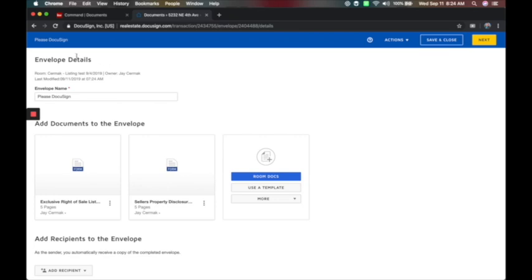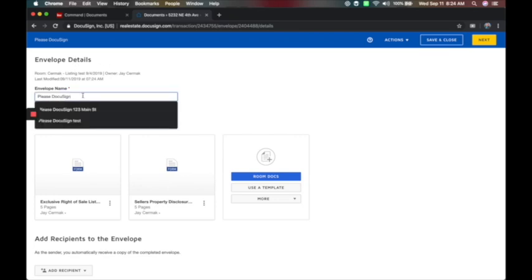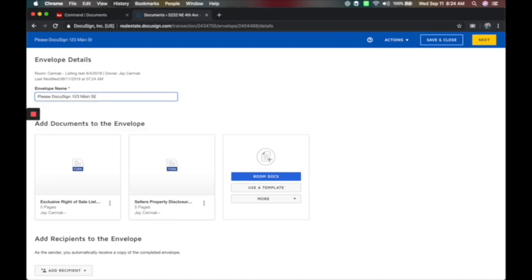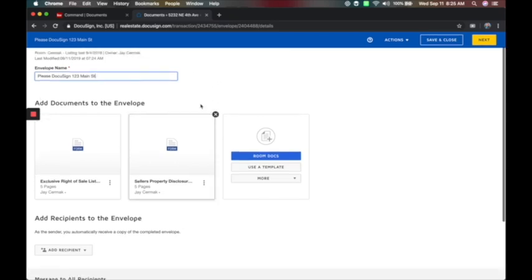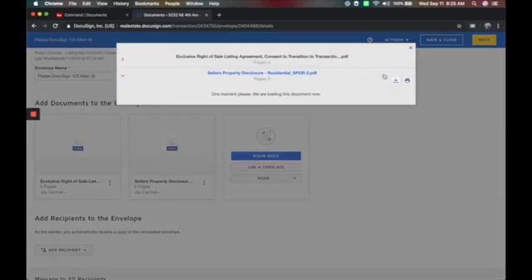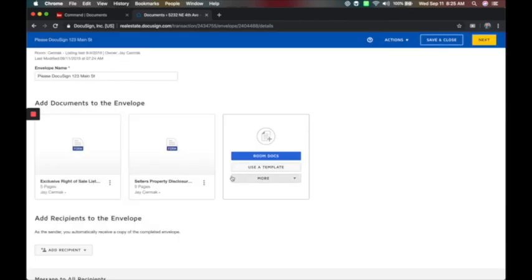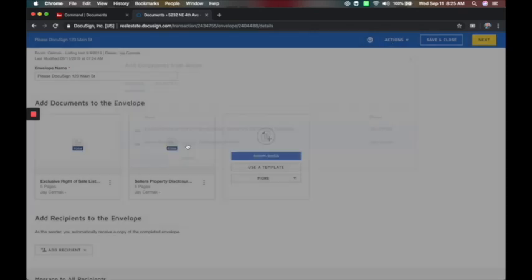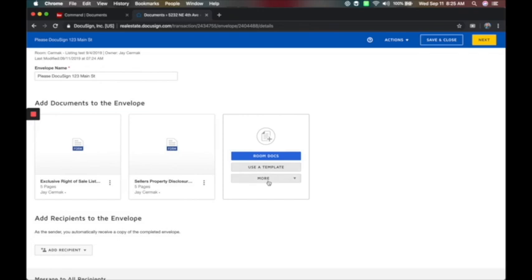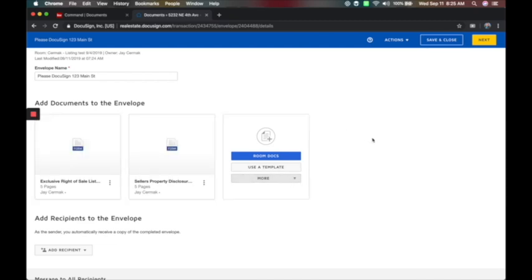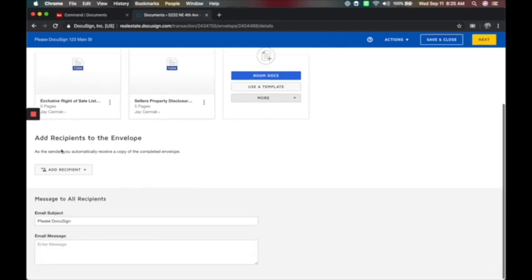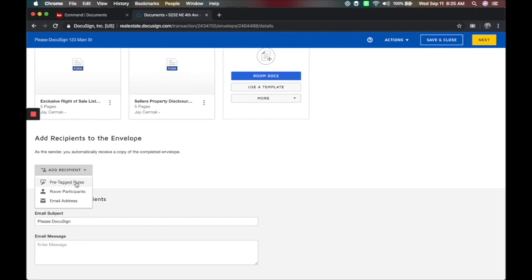It packages these together and the envelope starts with a name — the default is 'Please DocuSign,' so you'll put something else in, like '123 Main Street' so the client knows what this is. You'll notice it already brought over my documents — I can preview, download a copy, or print. I can get more forms from the room if I missed some, use a template, or upload a file from online storage. This ensures you've got all your documents together in one envelope to send the client.